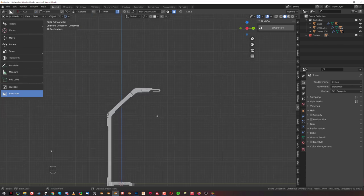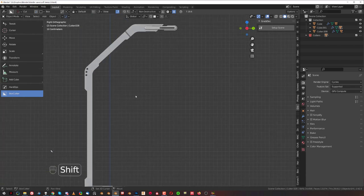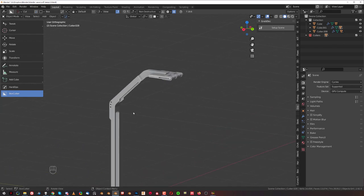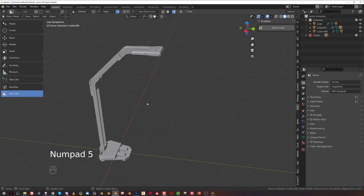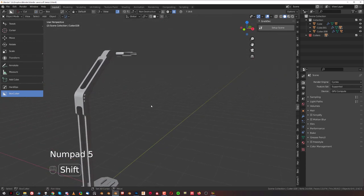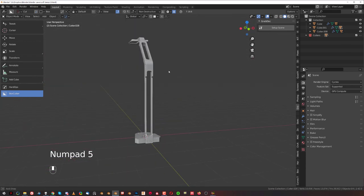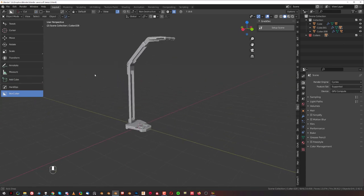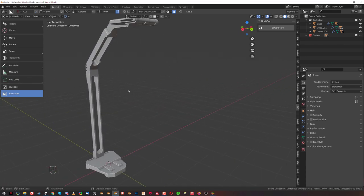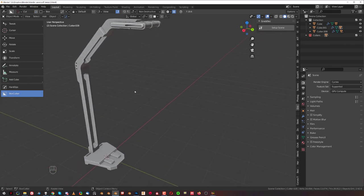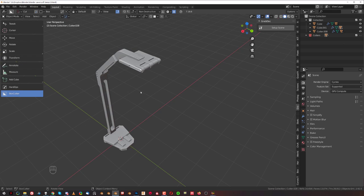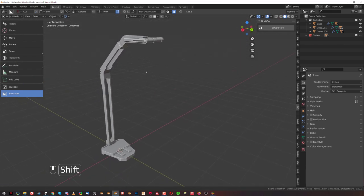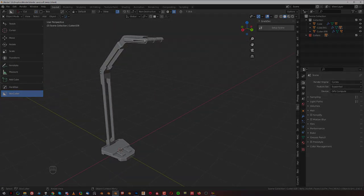That's it guys — a simple sci-fi lamp. Hope you enjoyed the video. Give us a sub and like if you did, and links to Hard Ops and Box Cutter are in the video description. Thanks for watching, catch you in the next video.